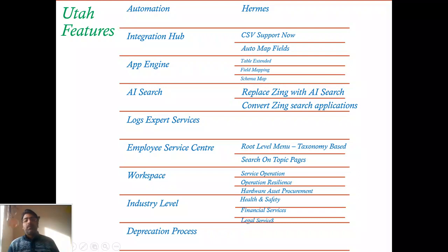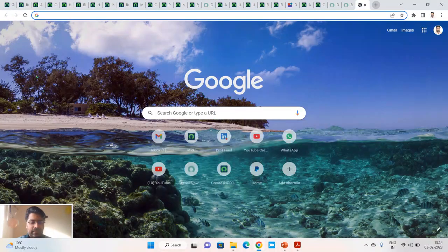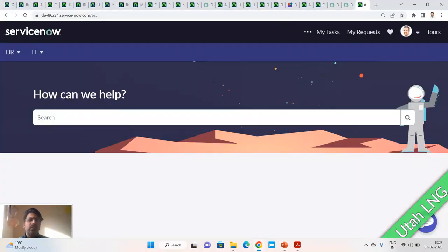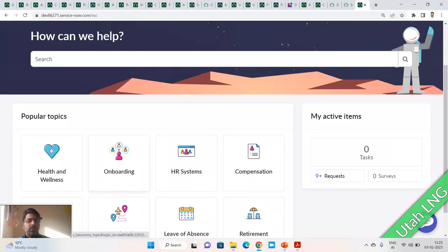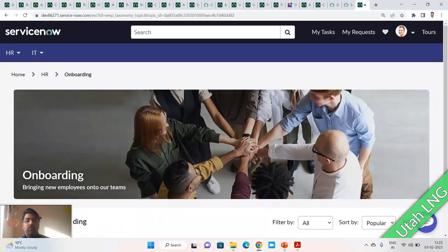Log Export is a completely paid service that lets you forward or migrate logs to external tools. HUMS serves as the transport layer here as well. ServiceNow also made changes to the Employee Service Center — you can now make root-level changes to the taxonomy-based navigation menu, and topic-based search is available on topic pages.